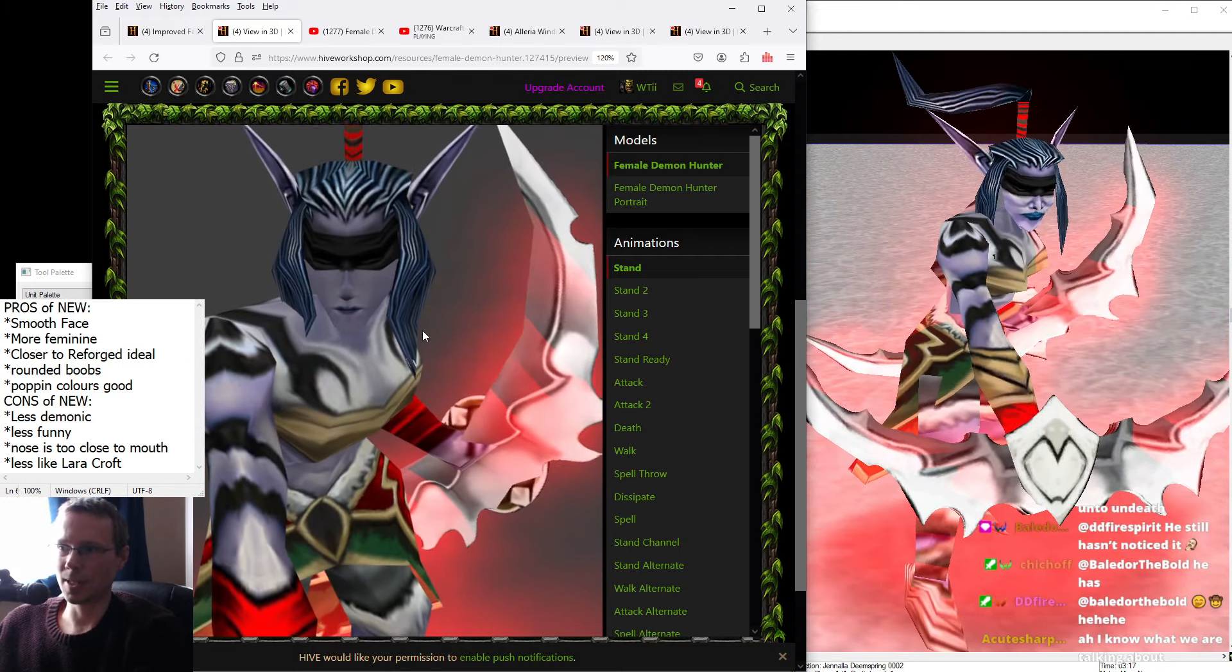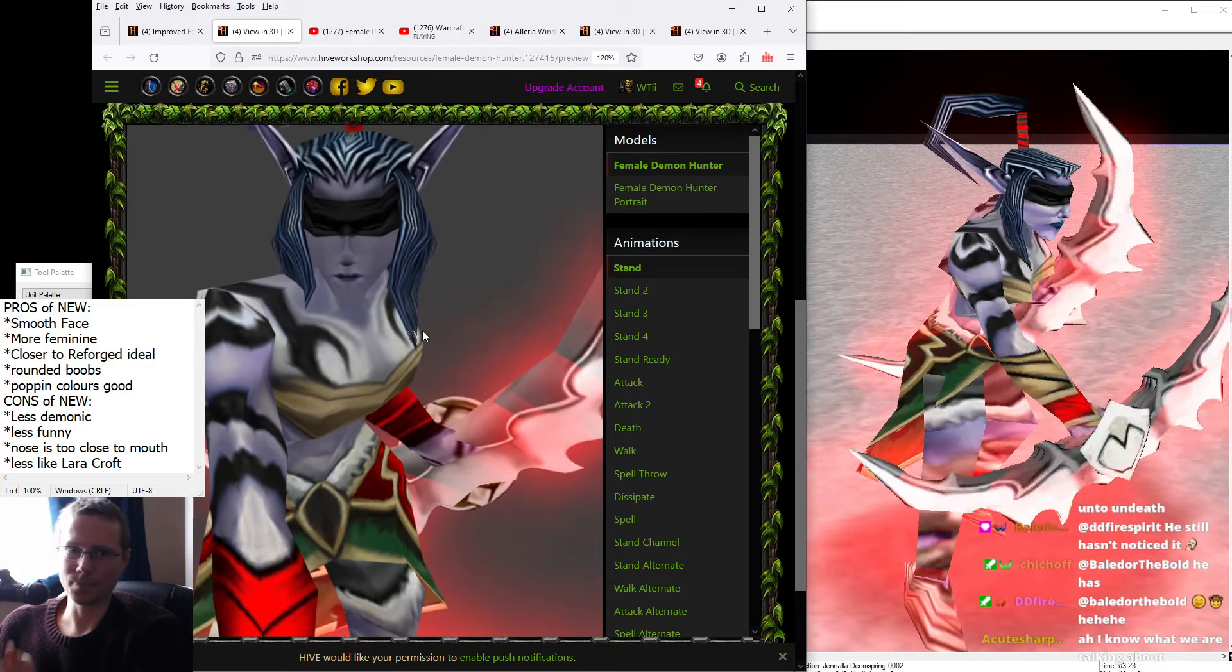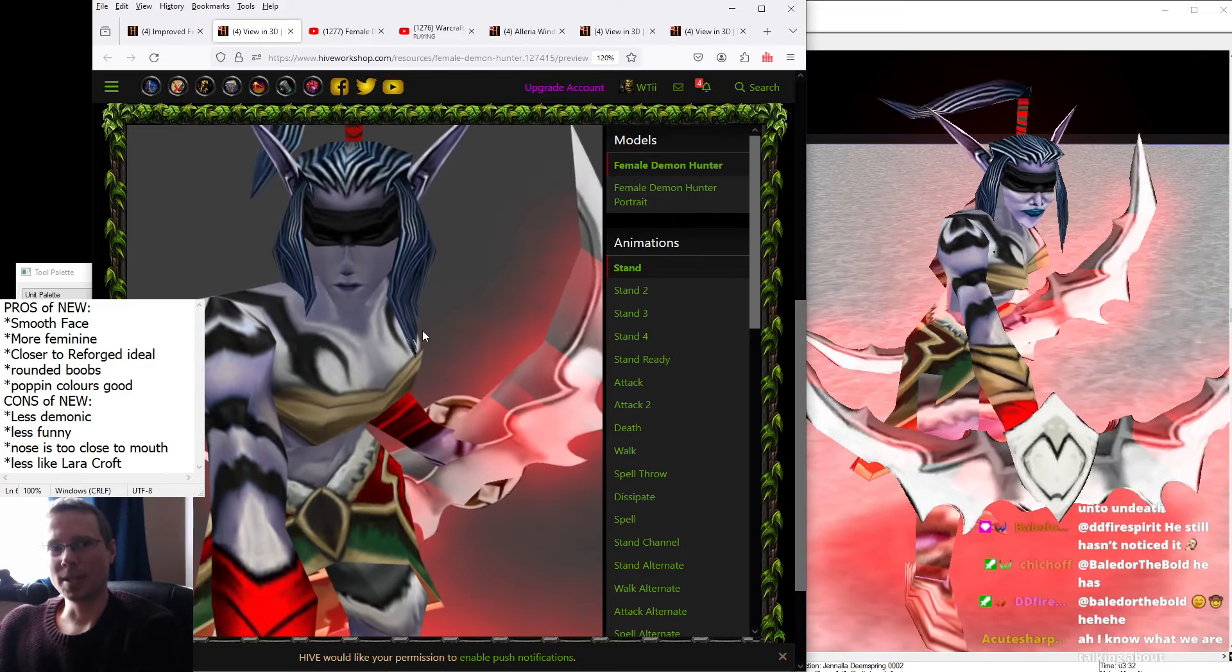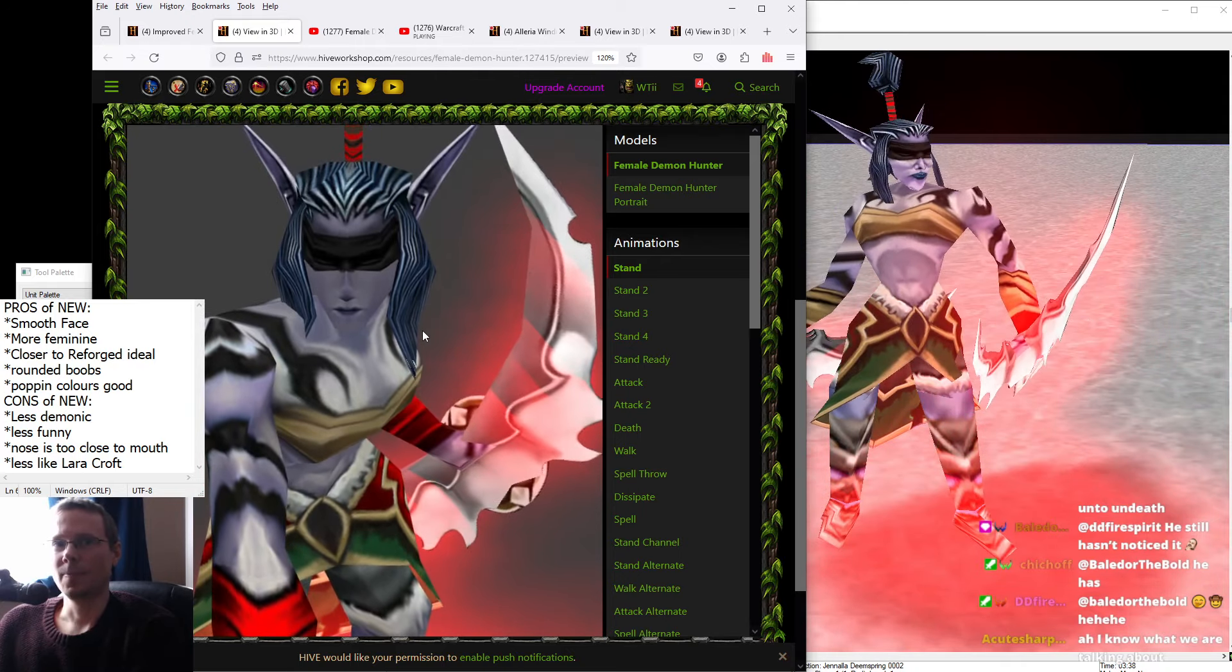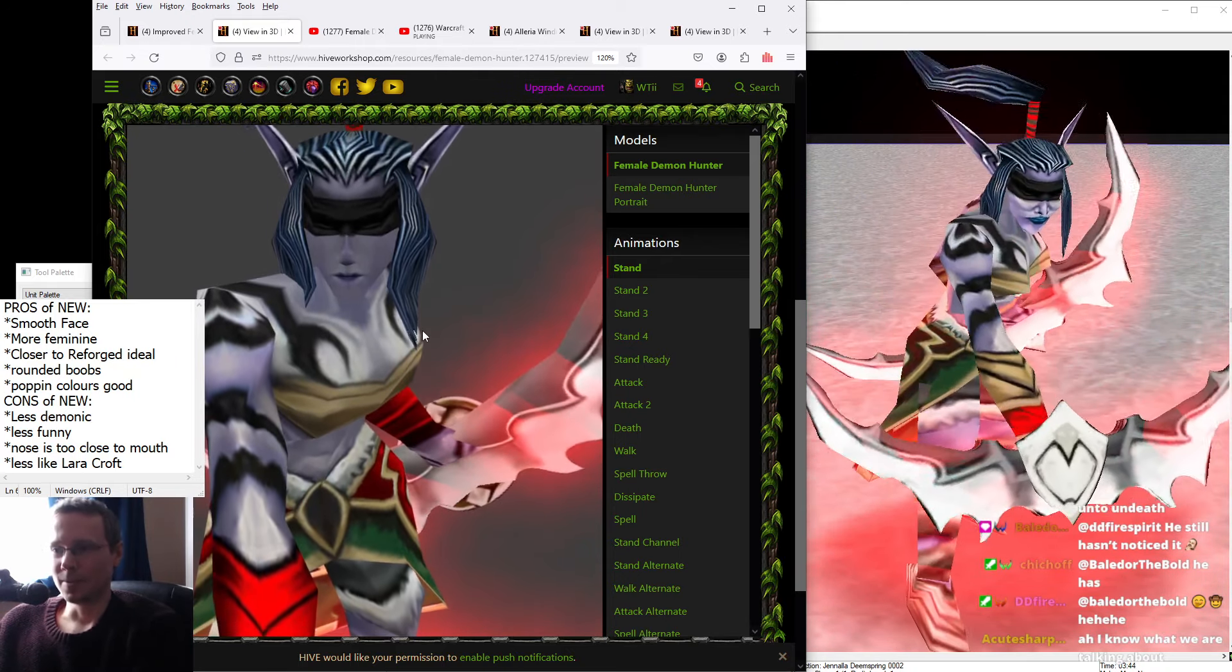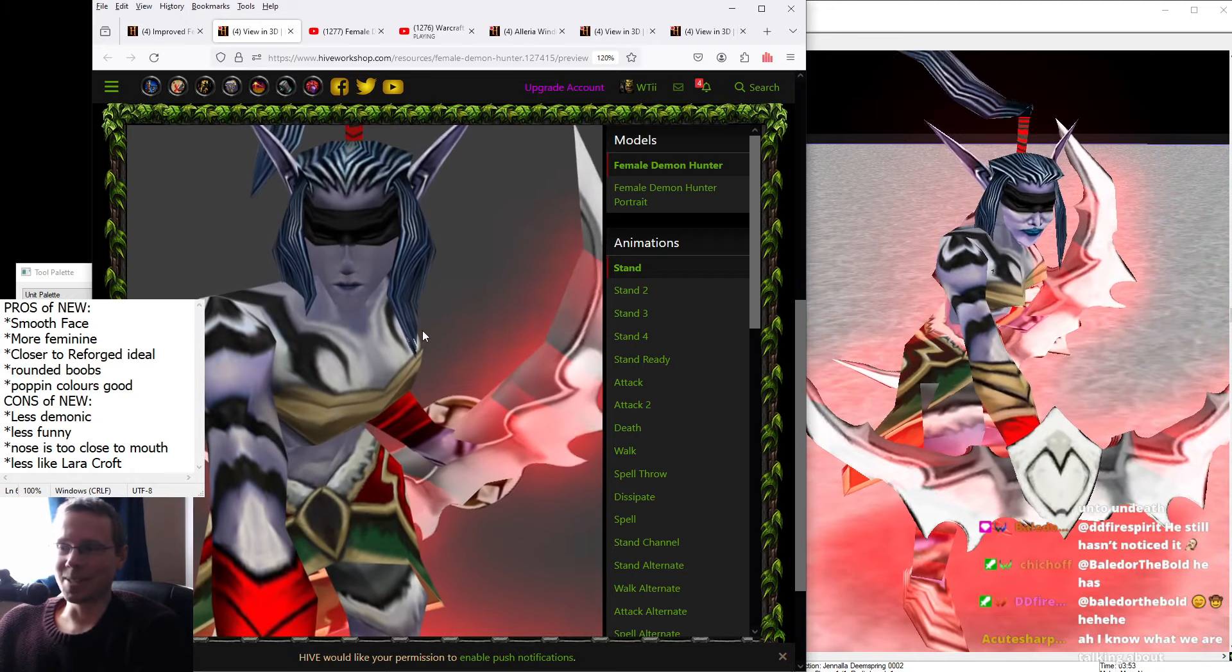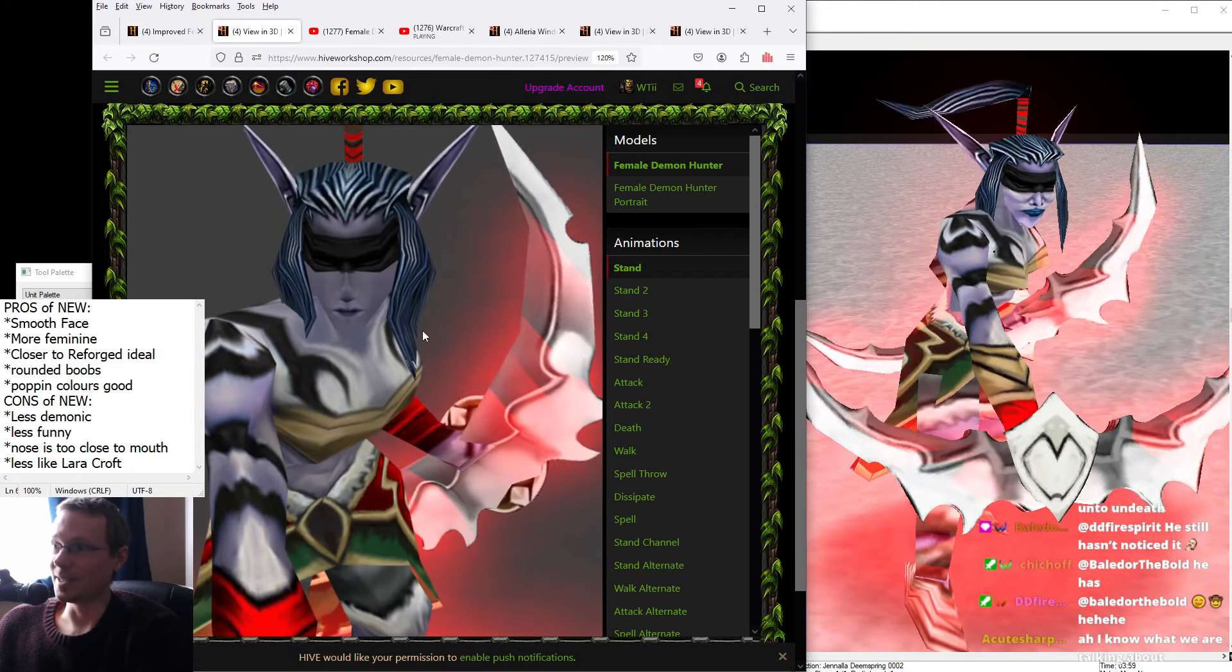So the pros is that on the left-hand side, the new one, she's more feminine. But the negative to that is she's less funny. But for me, sometimes I like some jank. You might know I like jank.